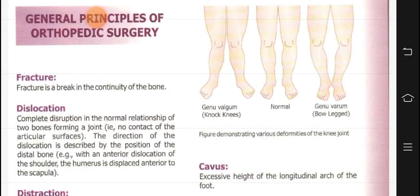Assalamualaikum. We are going to start the orthopaedic surgery. We have completed GIT surgery. We have just had a surgery that I will do in the coming week or next. And besides that, we have started the urology.